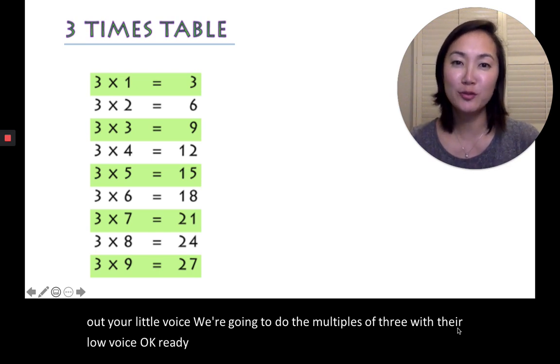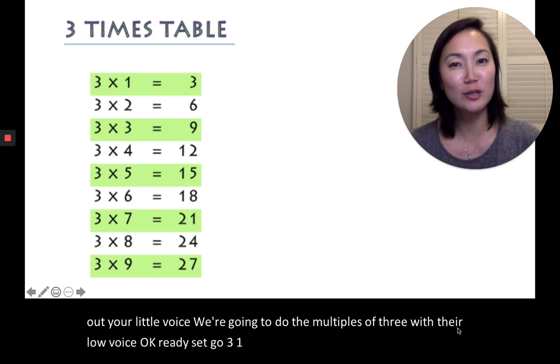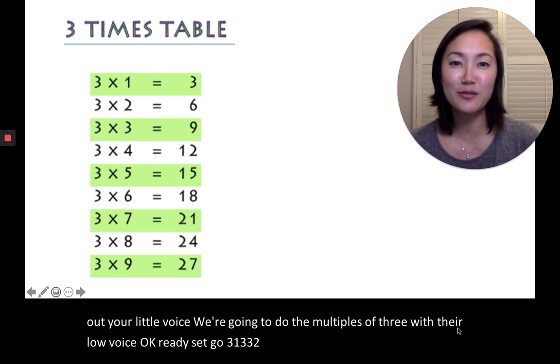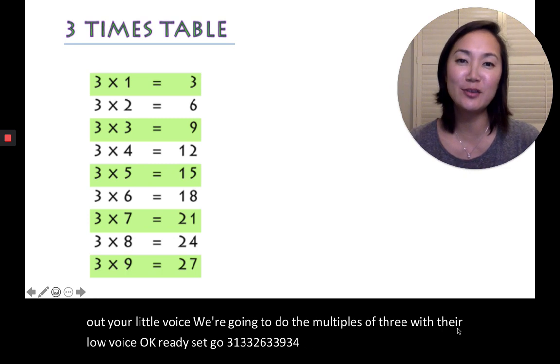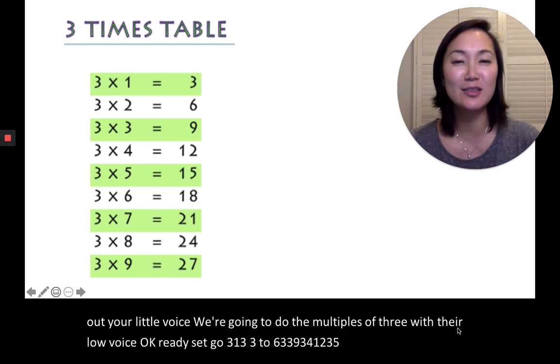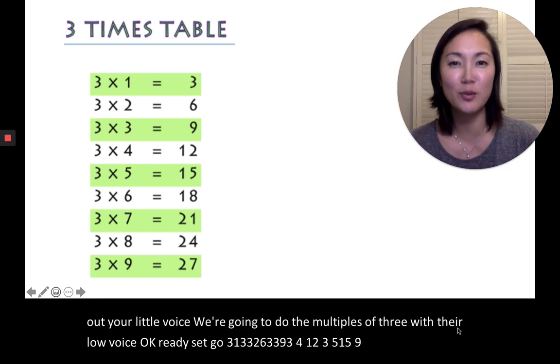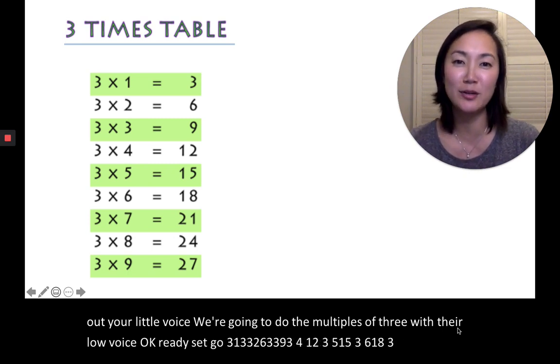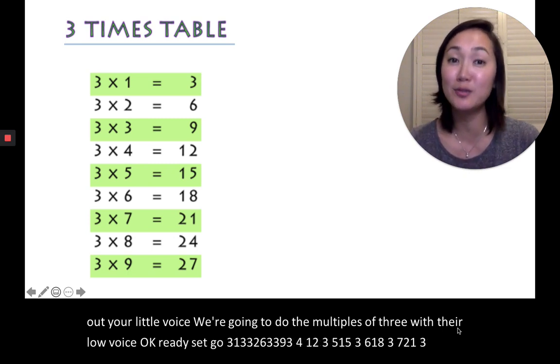3, 1, 3, 3, 2, 6, 3, 3, 9, 3, 4, 12, 3, 5, 15, 3, 6, 18, 3, 7, 21, 3, 8, 24, 3, 9, 27.